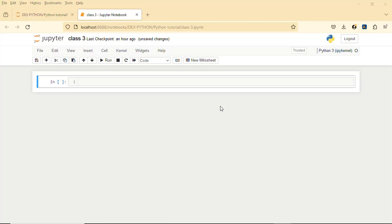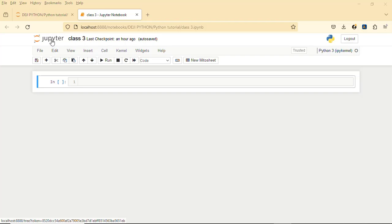Hello guys. In our previous class we talked about strip in string — we talked about lstrip, rstrip, and strip. But in this class we are going to be talking more on string methods. Before that, instead of Google Colab I'm using Jupyter Notebook, so whatever code I'm writing here you can still write it in your Google Colab.